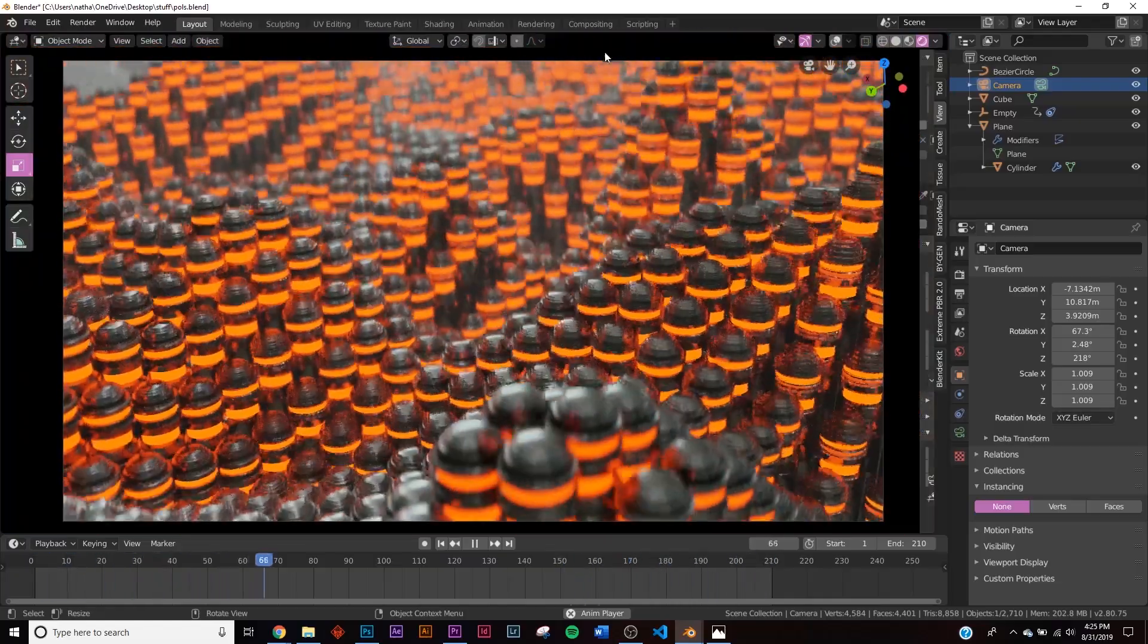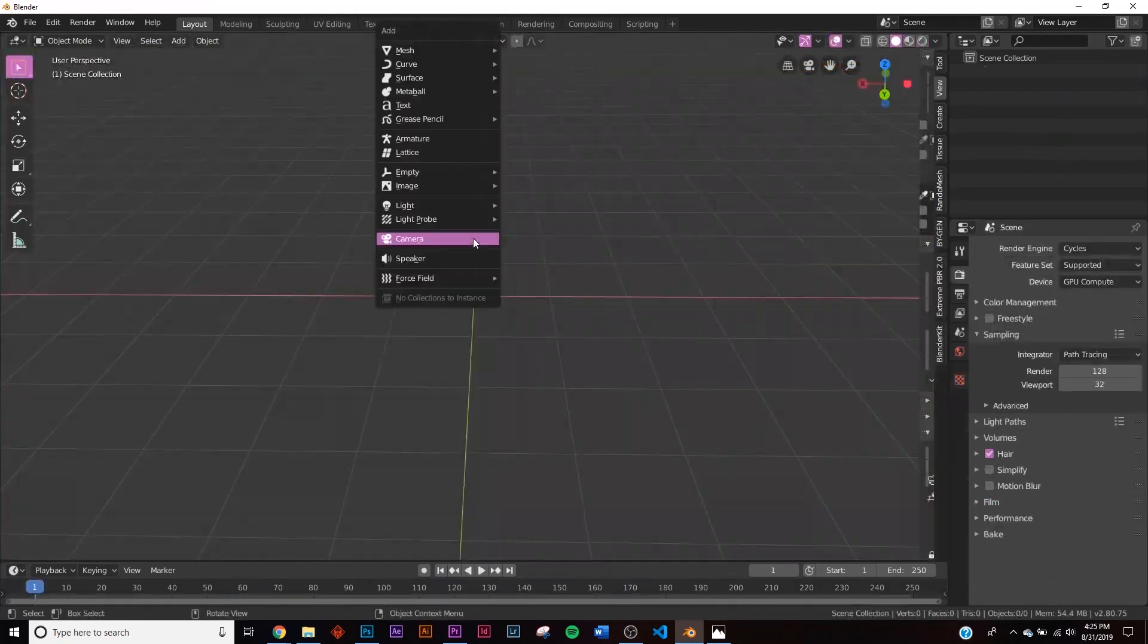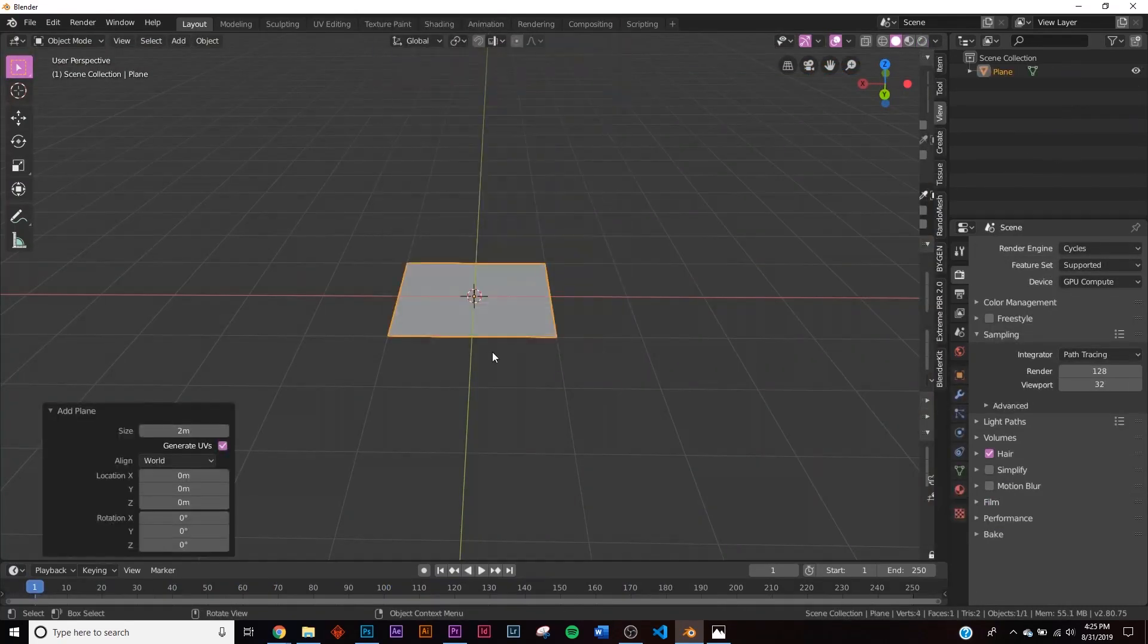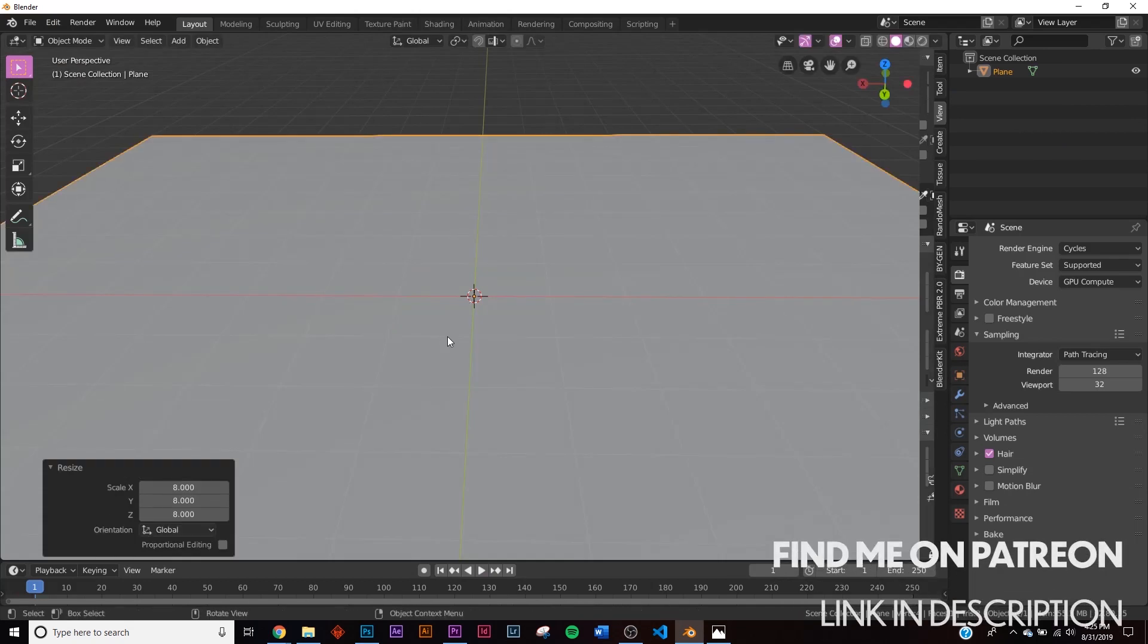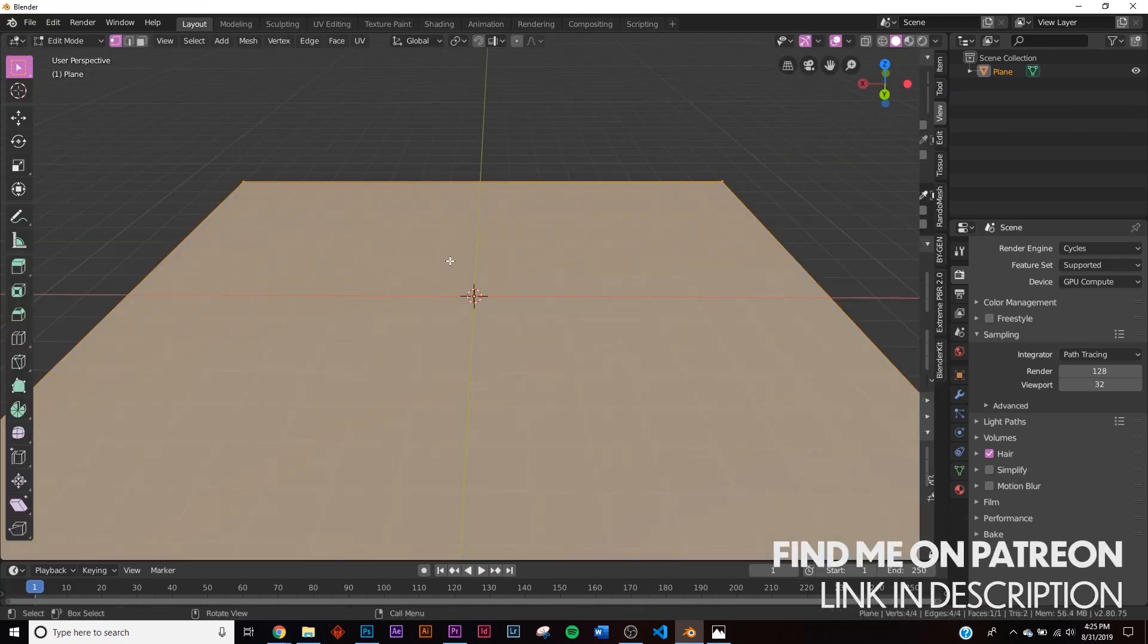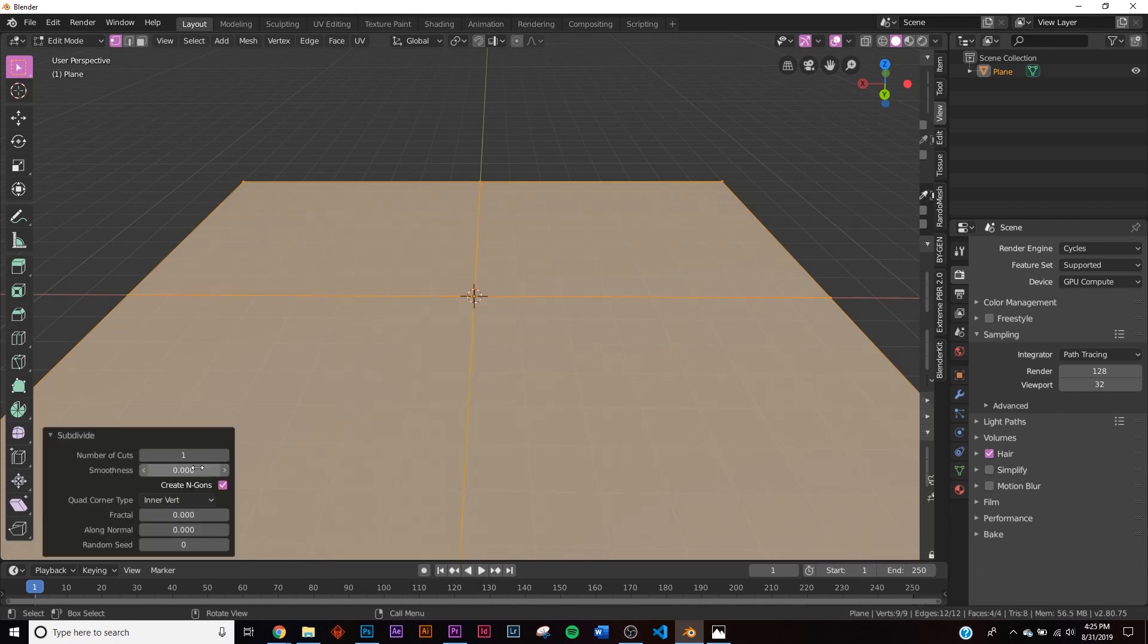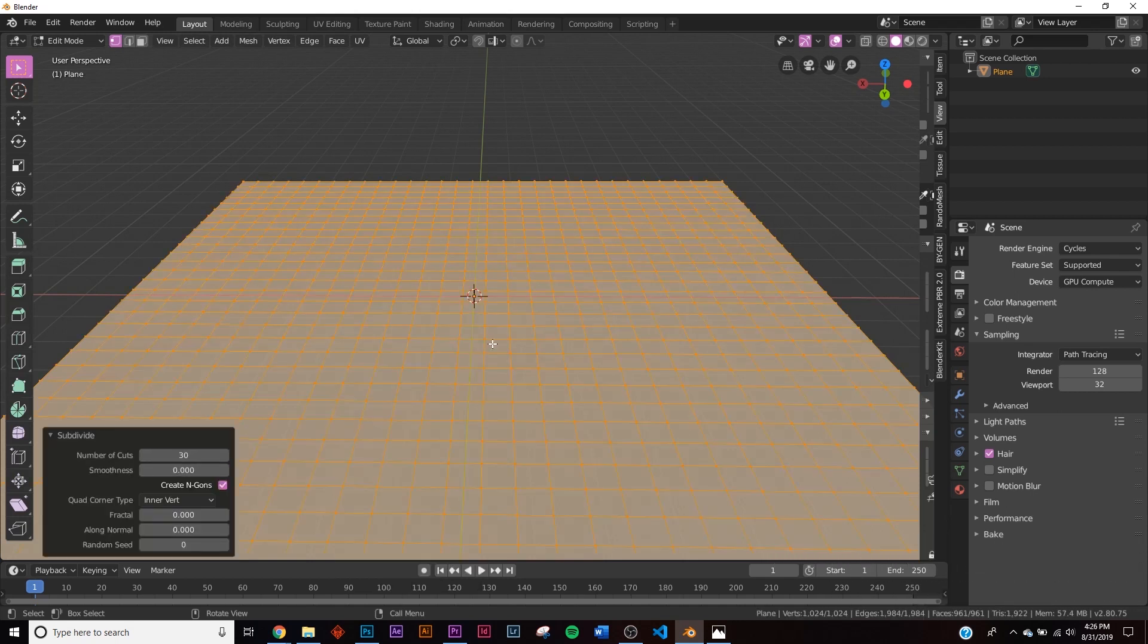So let's get into the tutorial. To start off, we're just going to get a mesh plane. I'm going to hit S, 8, just like that. I'll hit Ctrl+A and apply scale. Now I'm going to hit tab, right click, and I'm going to subdivide it by, I believe I'm going to do 30. That looks pretty good.